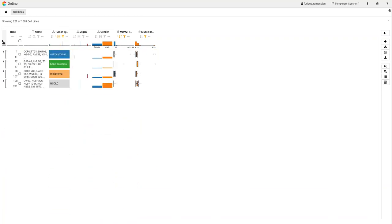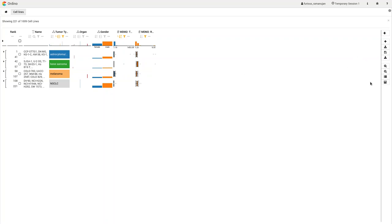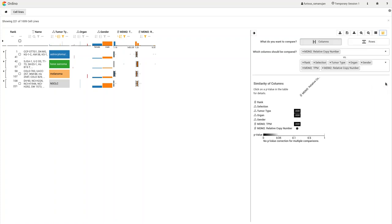The user can use Turino to further assess these findings by opening the support view in the side panel. To confirm the observed correlation, the user chooses the column comparison task and adds the corresponding attributes in the two selection boxes.